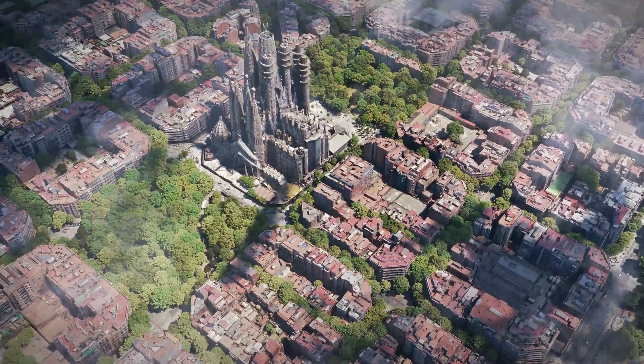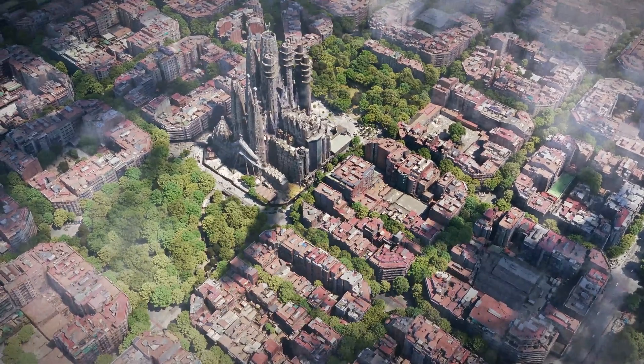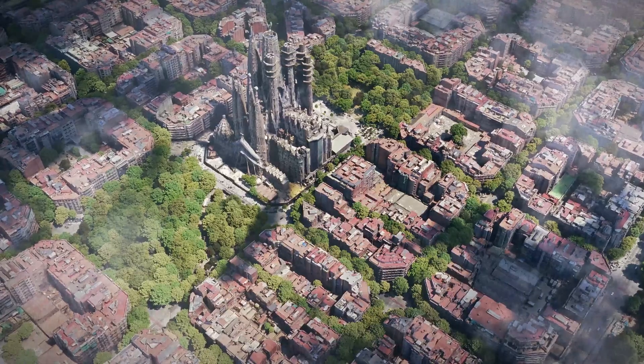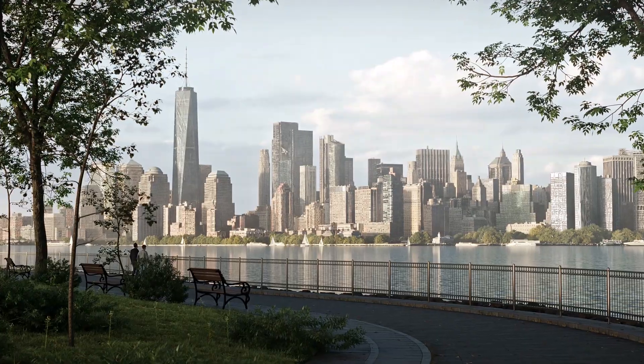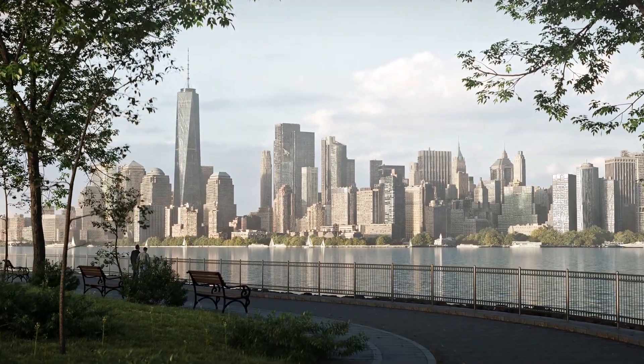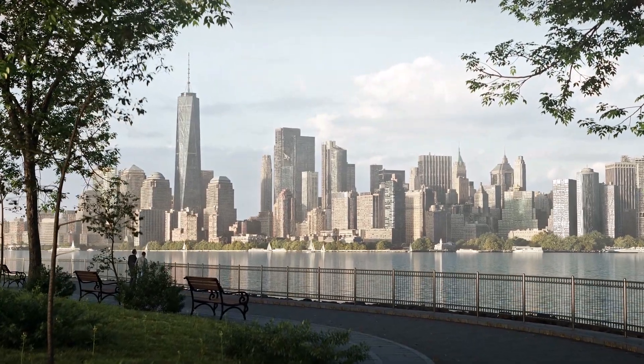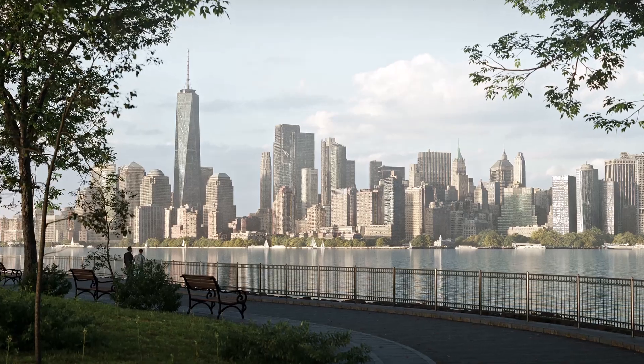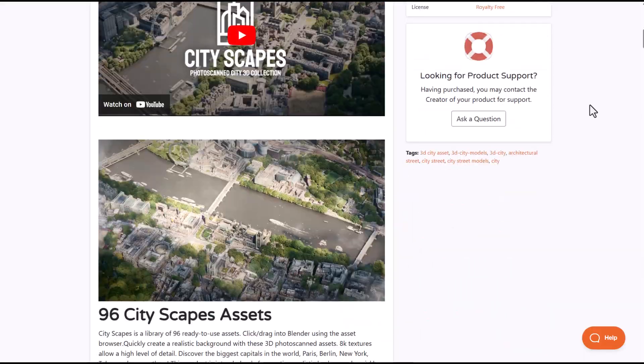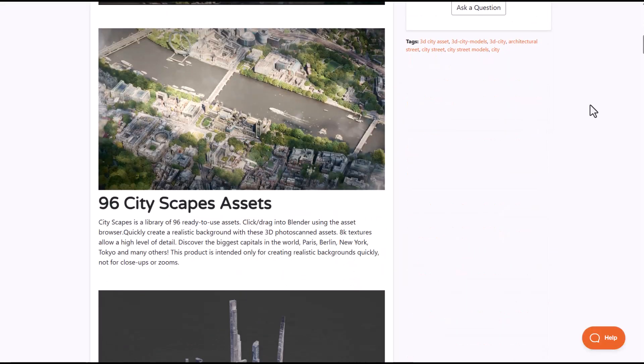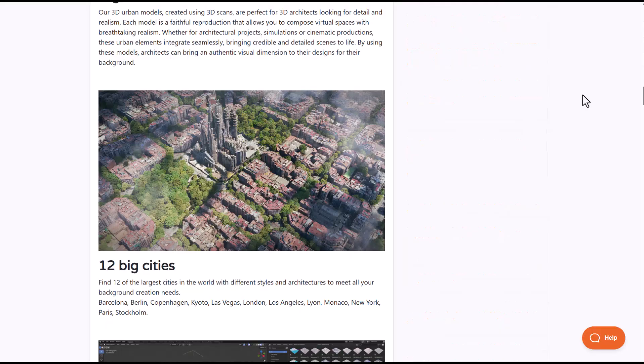If you've always wanted to work with high quality photoscanned cities, you'd probably like to take a look at Cityscapes from the folks at Bee Production. This is their brand new photoscanned city 3D collection which offers about 96 different cityscapes across 12 big cities.